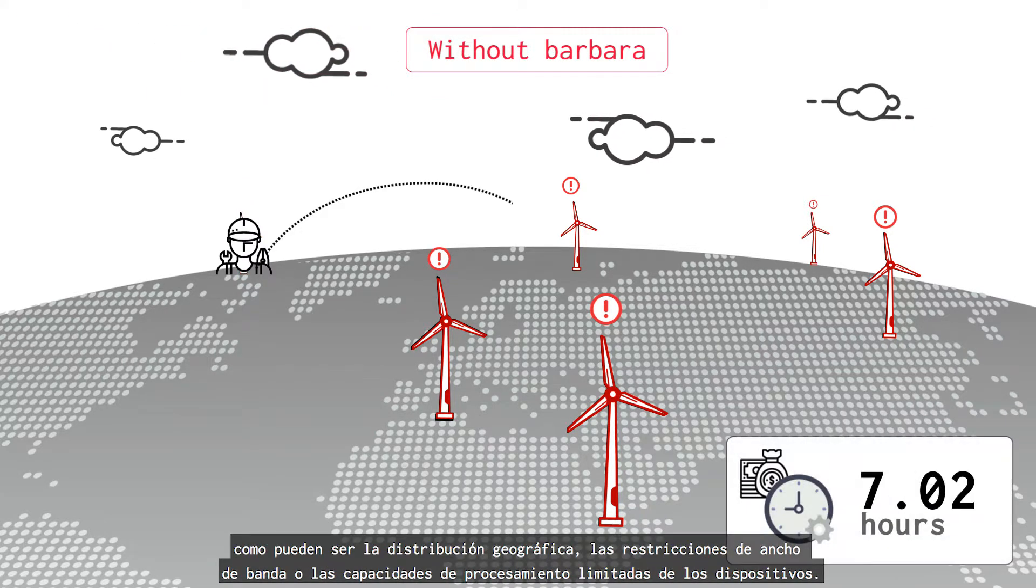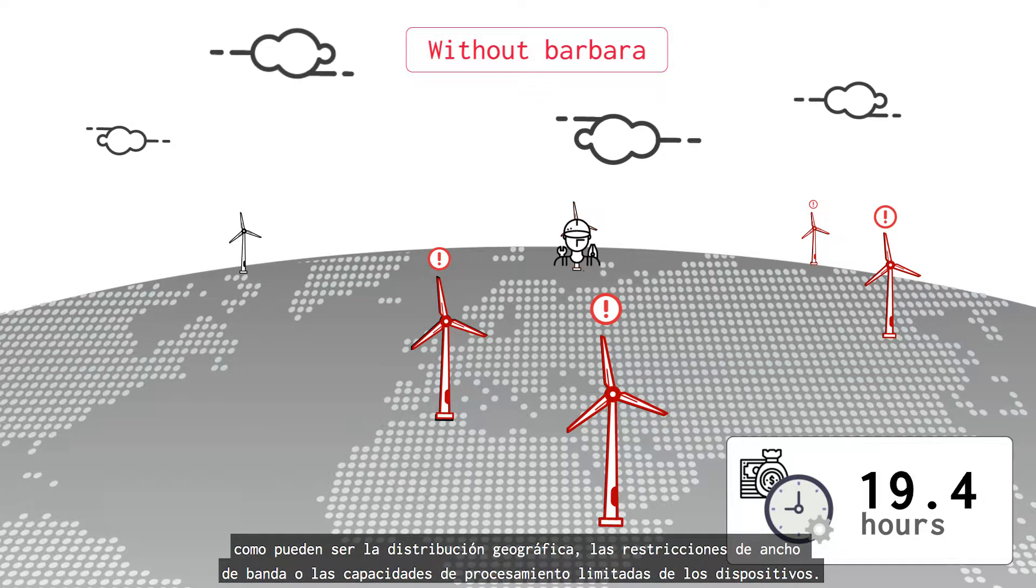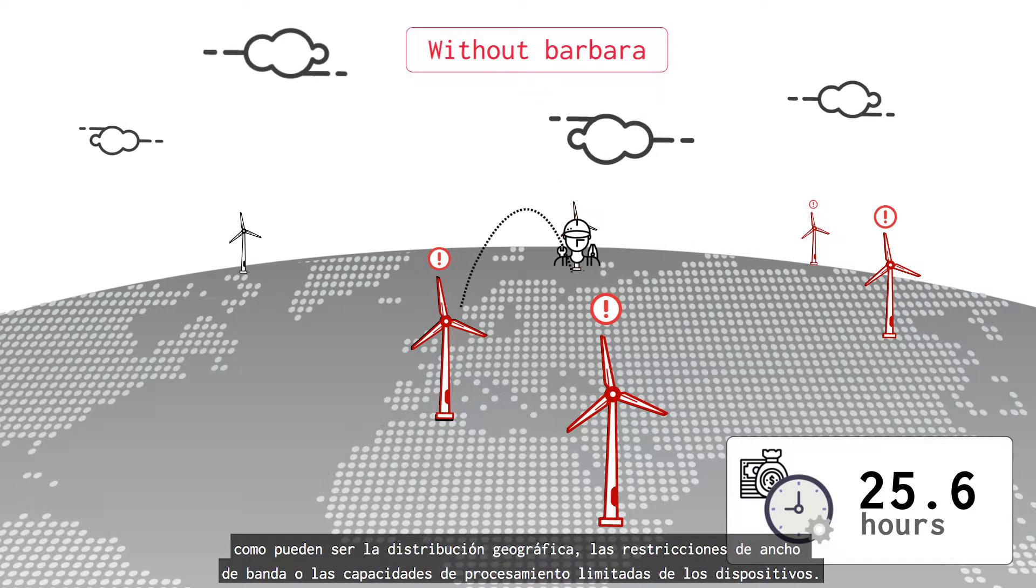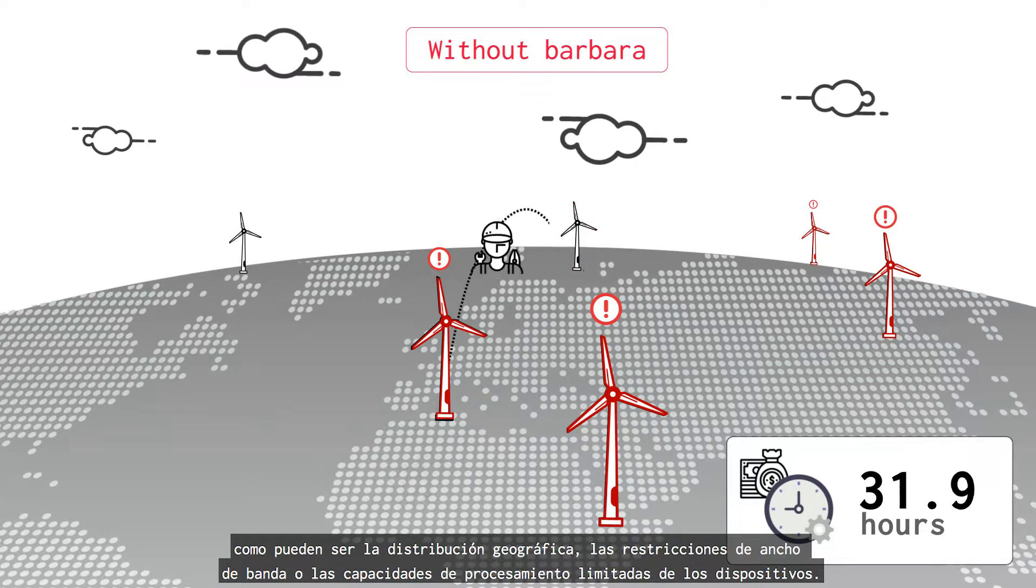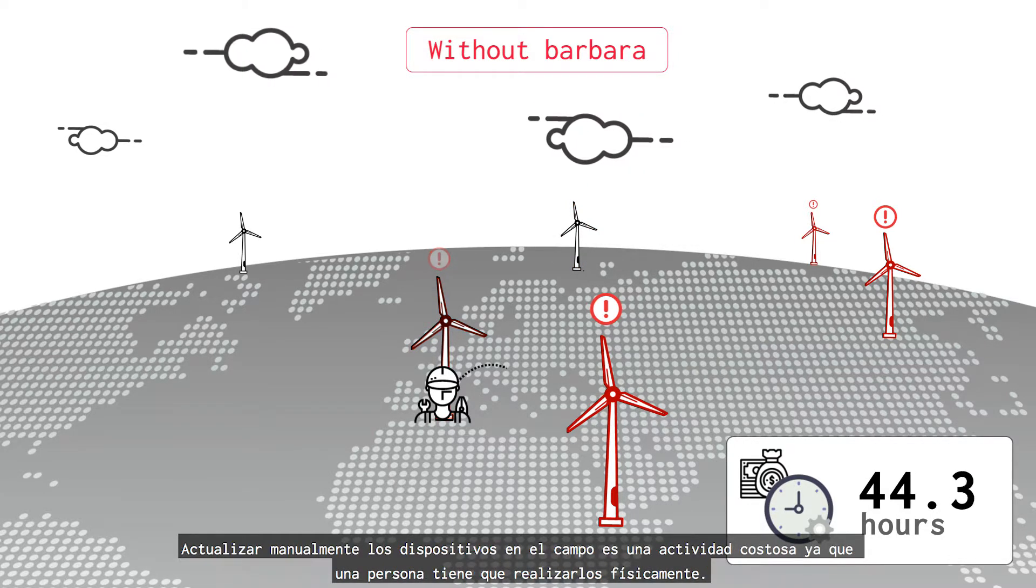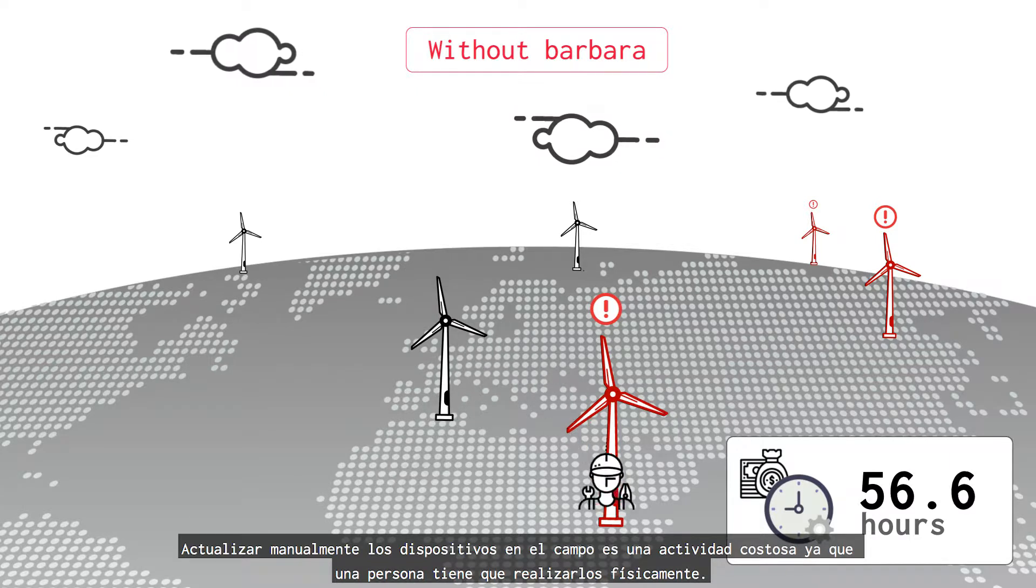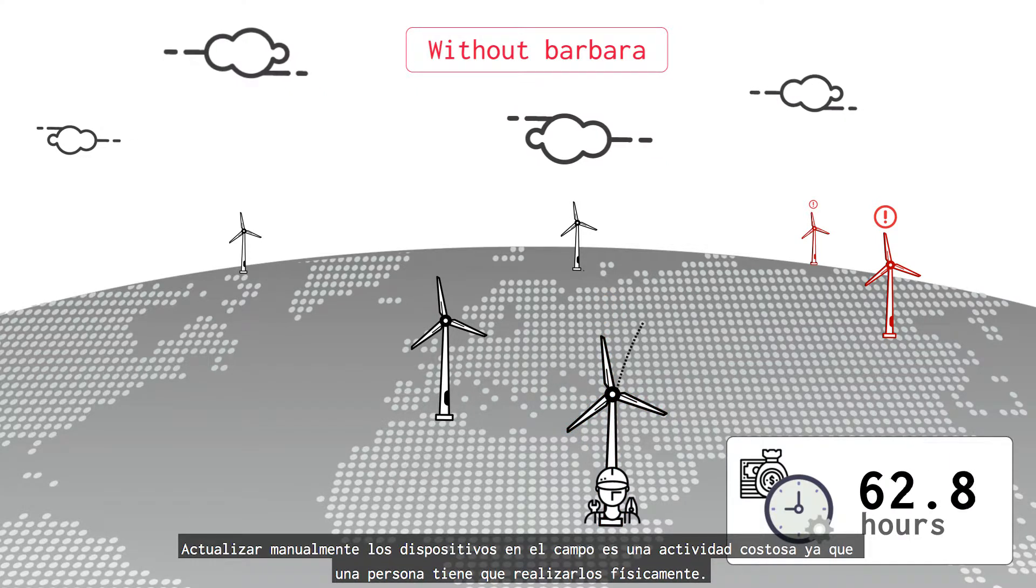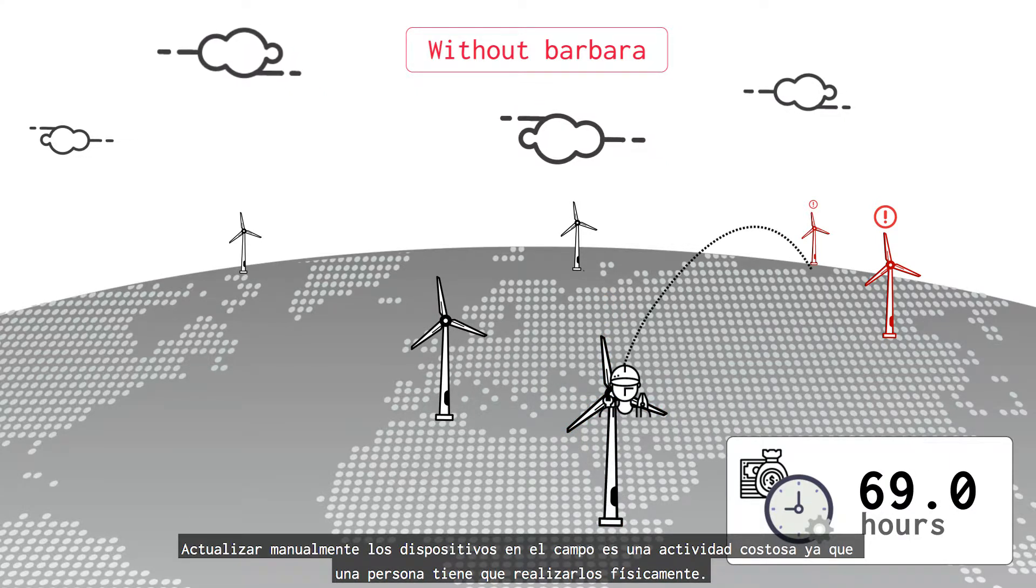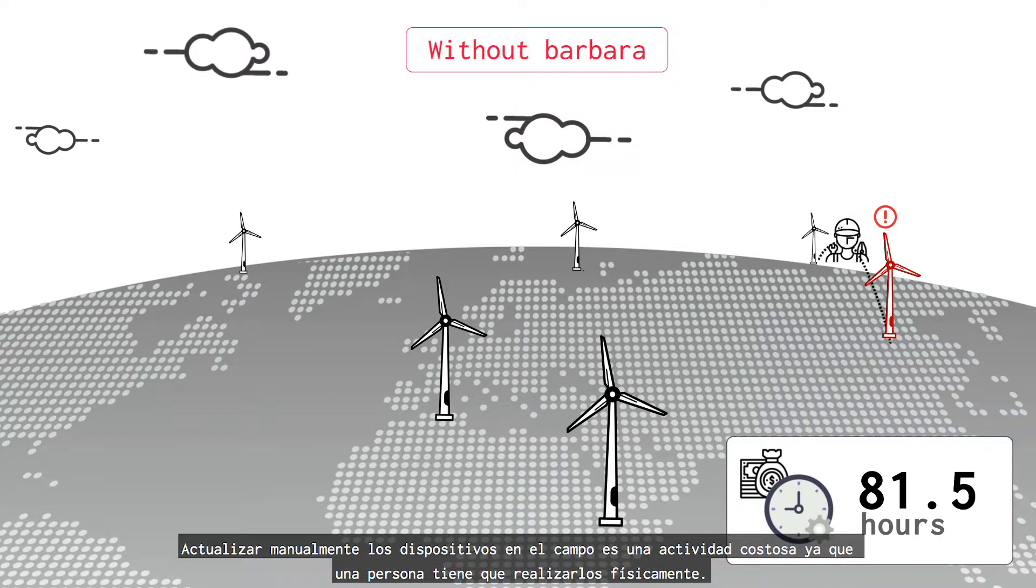Geographical spreading, bandwidth restrictions, or limited processing capabilities of devices are good examples of them. Updating your devices manually on the field is an expensive activity as someone has to perform them physically.